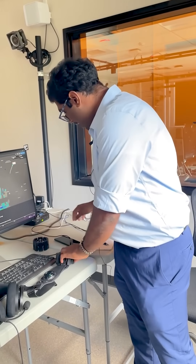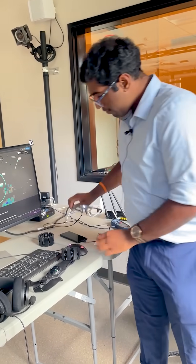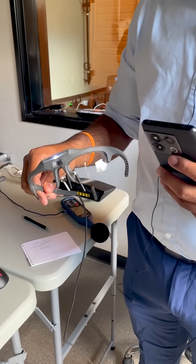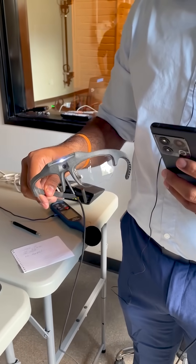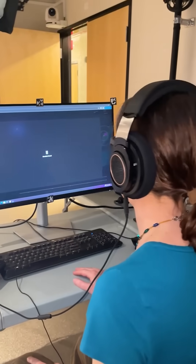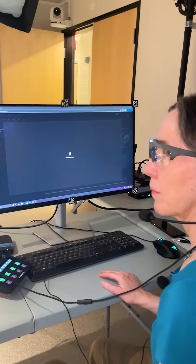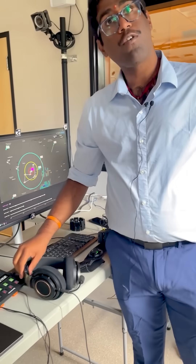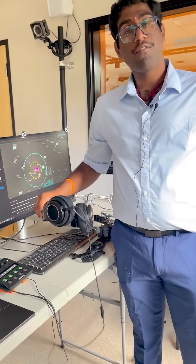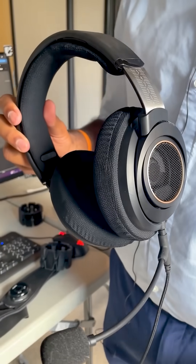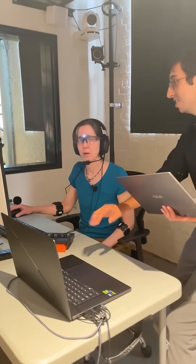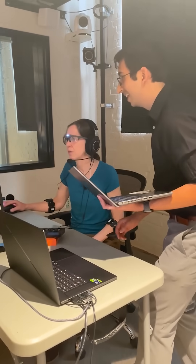We also have a visual eye tracker which will help us understand your visual workload and how your visual attention towards a particular object changes. We also have microphones which will help us understand your auditory and speech workload put into the activity.